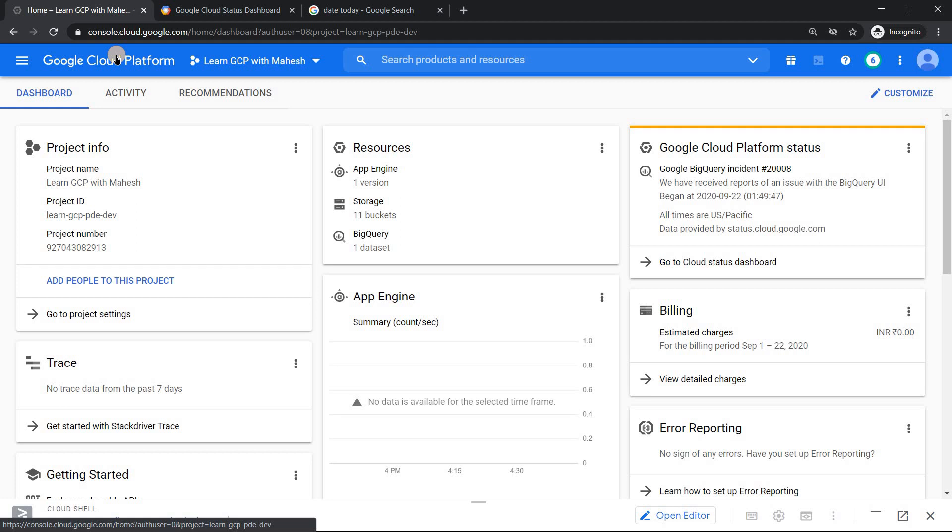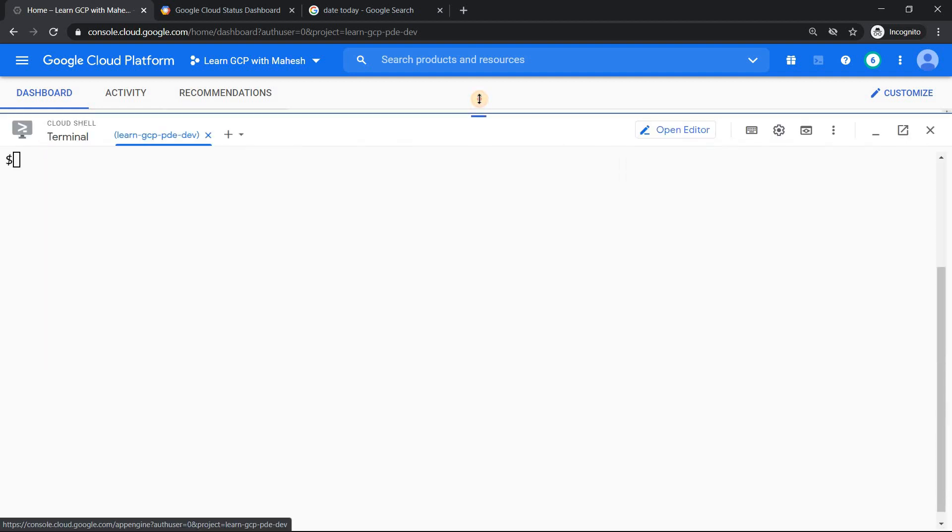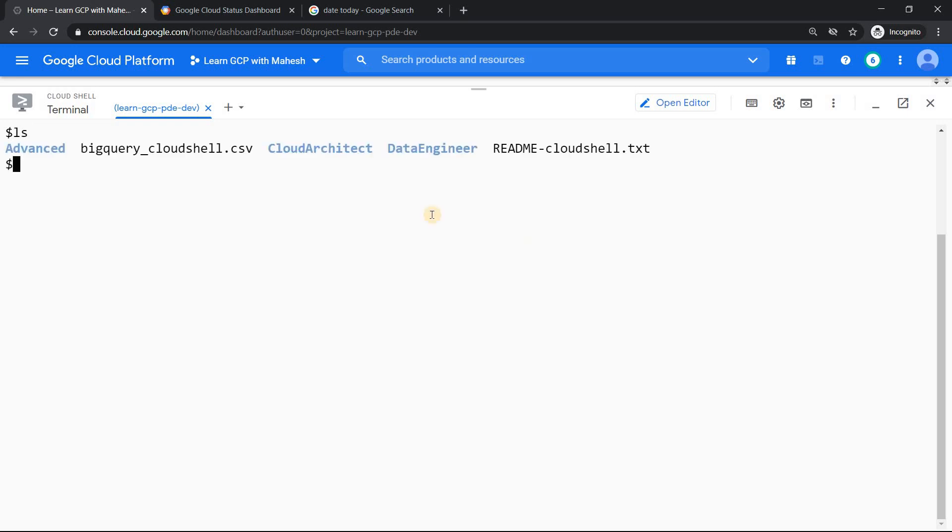I just wanted to show you a real example. Let me launch my cloud shell. I have launched my cloud shell. Now if I put ls, I have one file called bigquery_cloudshell. I'll show you what the commands, if you have mastered it, this will come as a rescue for you today.